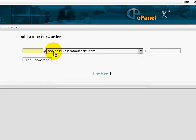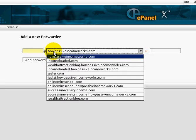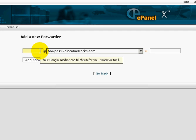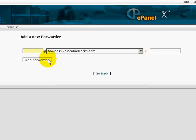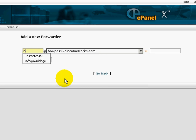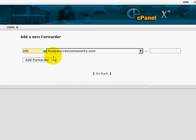This should reflect your domain name. So let's say you want to add your email address as support, or let's say info@howpassiveincomeworks.com.